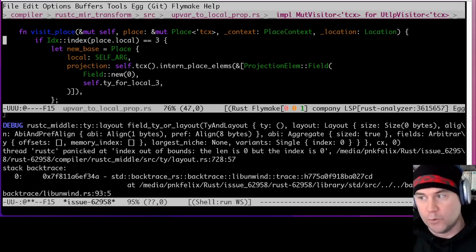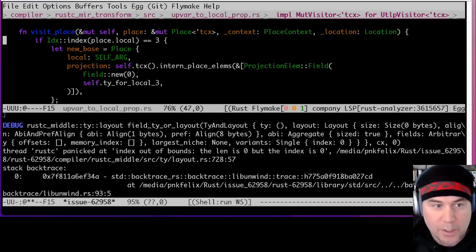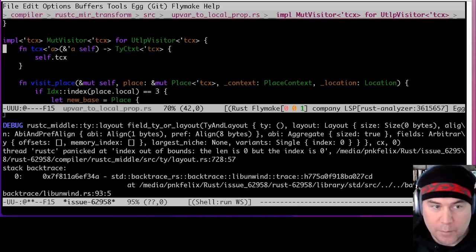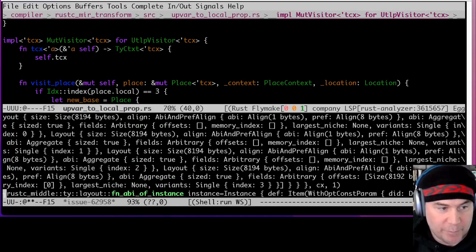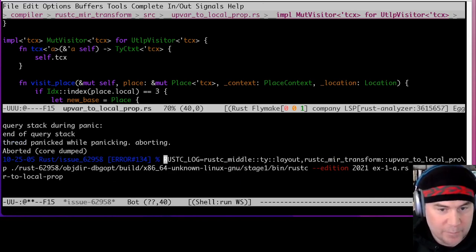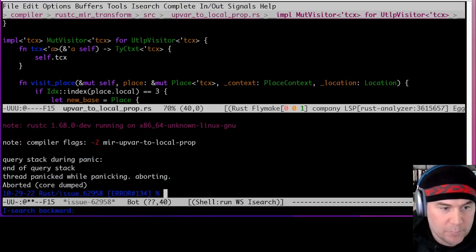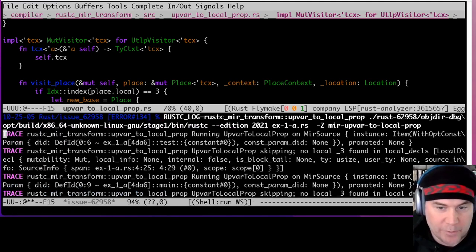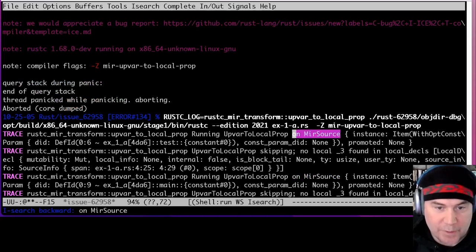We actually know from the information we were putting out before — there were those trace calls. We had both `ty_layout` and `upvar_to_local_prop` information. If we go back to just the `upvar_to_local_prop` logging, we saw the trace run on several things. It says 'running upvar-to-local-prop on MIR source' for several cases. It says it four times.